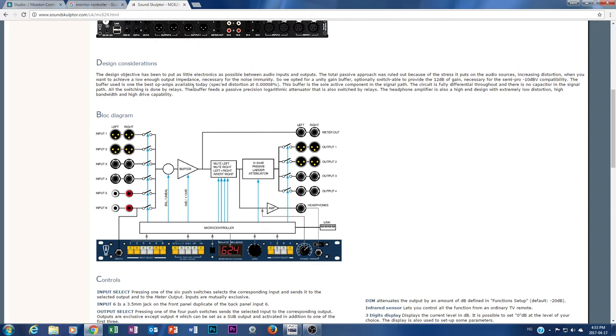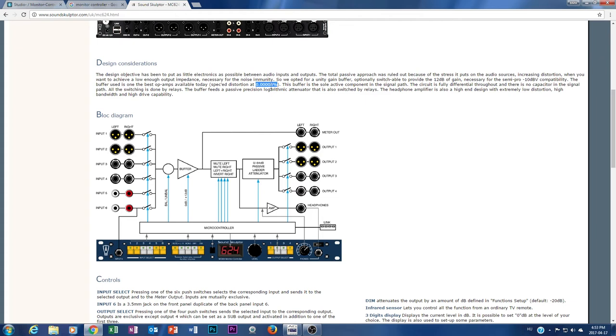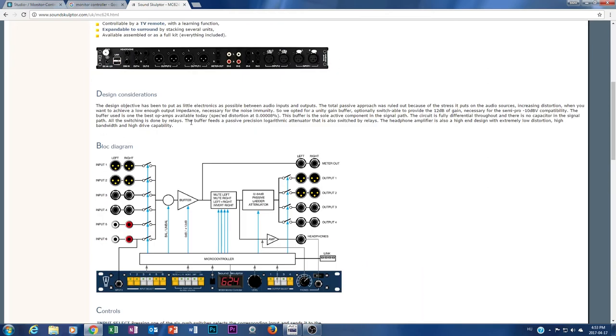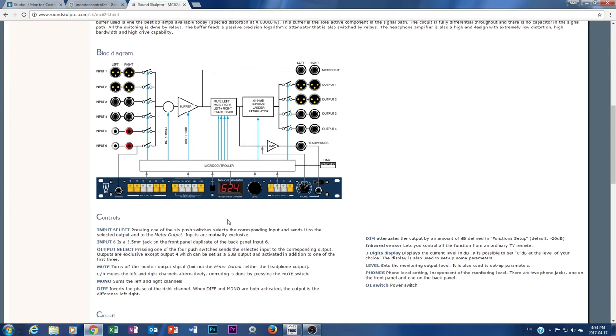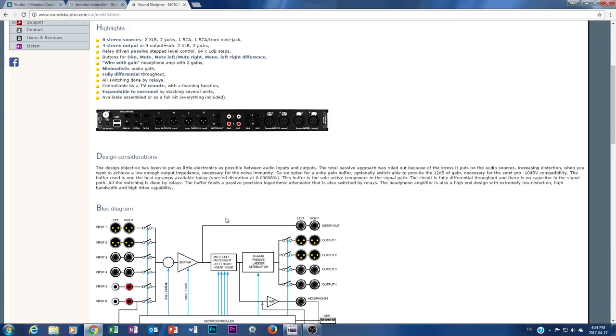Which is, just look at the specification about the distortion: 0.00008%. That's simply why I cannot give you this amount of really low distortion. I'm really interested in this monitor controller on many ways.